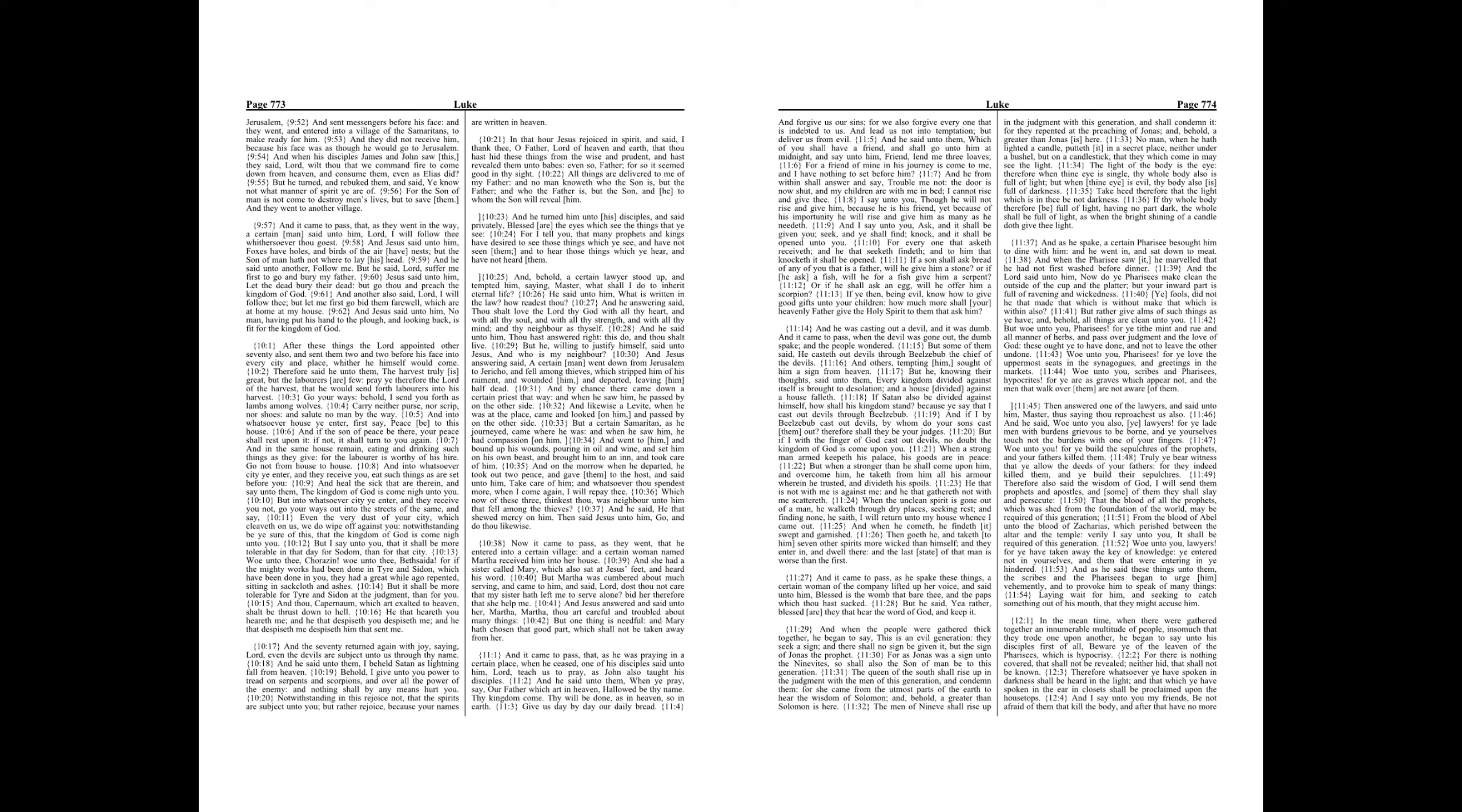Chapter 11. And it came to pass, that as he was praying in a certain place, when he ceased, one of his disciples said unto him, Lord, teach us to pray, as John also taught his disciples. And he said unto them, When ye pray, say,